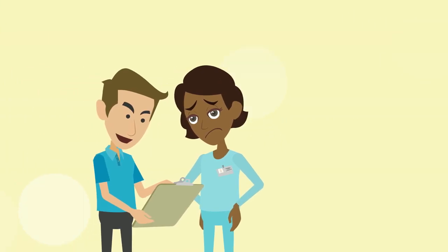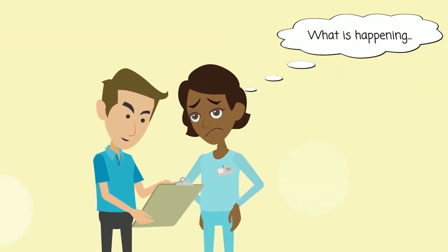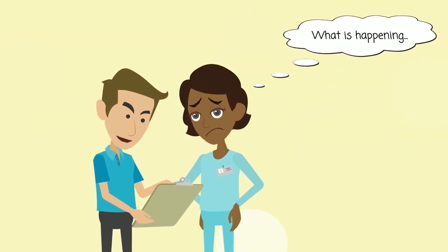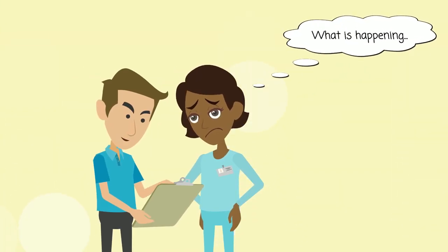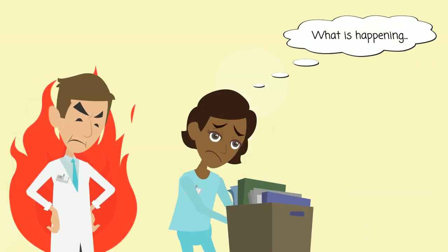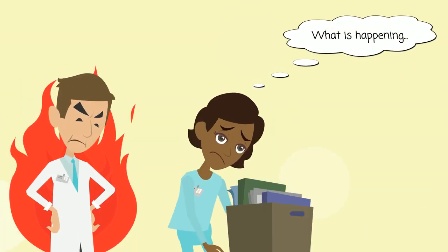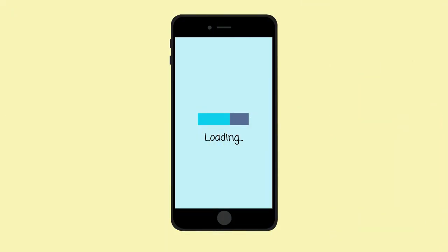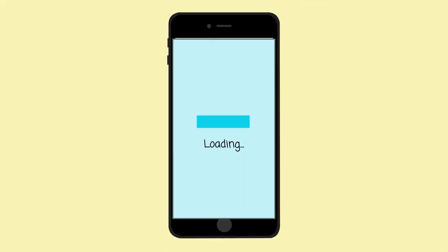More often than not, the patients misplace the prescriptions, which leaves you guessing about the last diagnosis. Besides, the clinic might lose the records in any unforeseen calamities, but with the right solution in hand, you can run your clinic without any hassles.